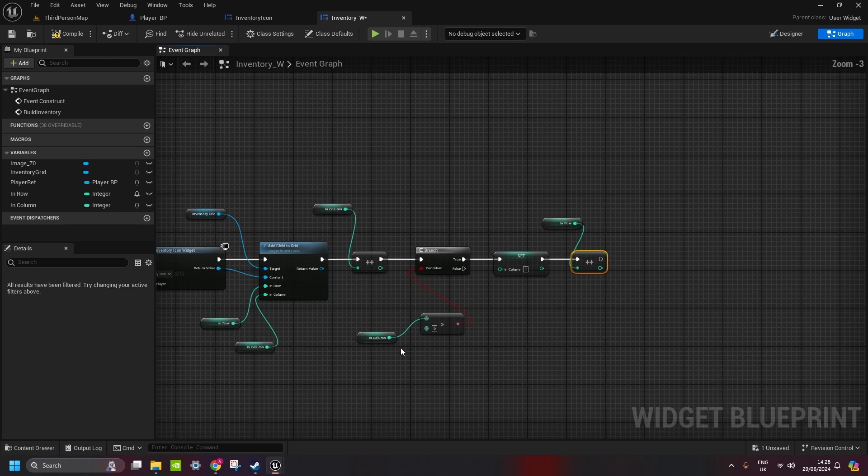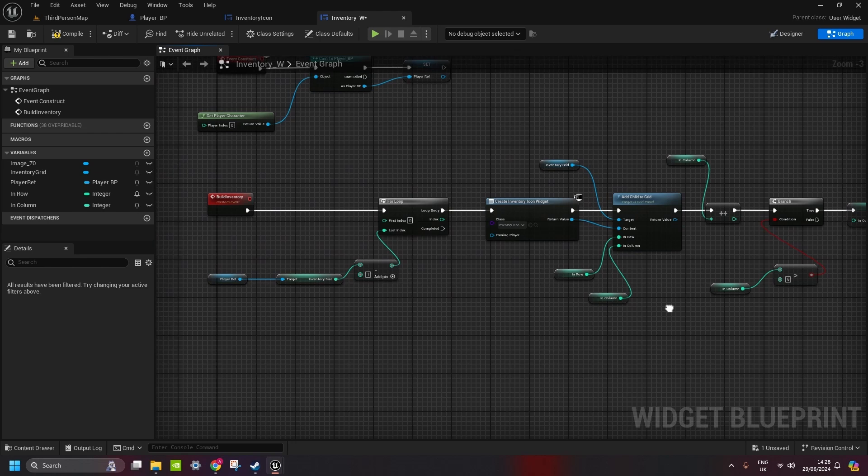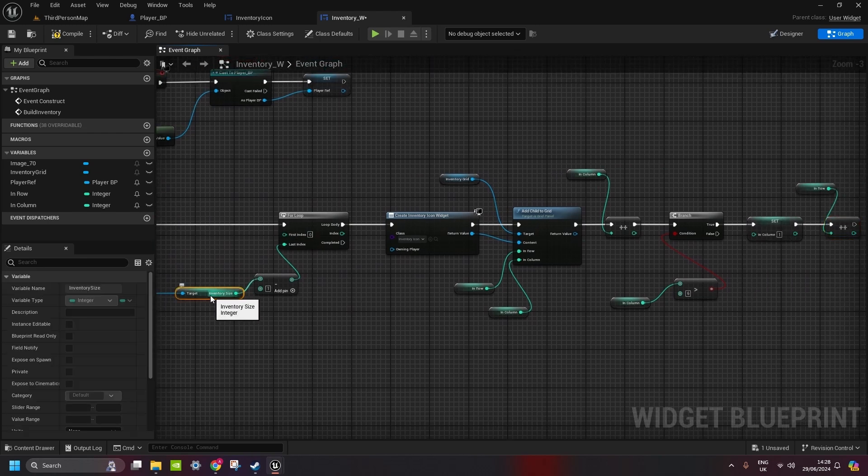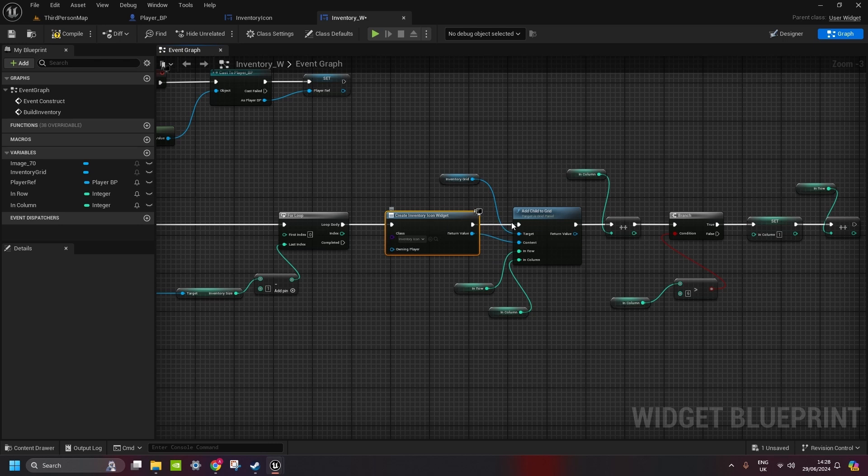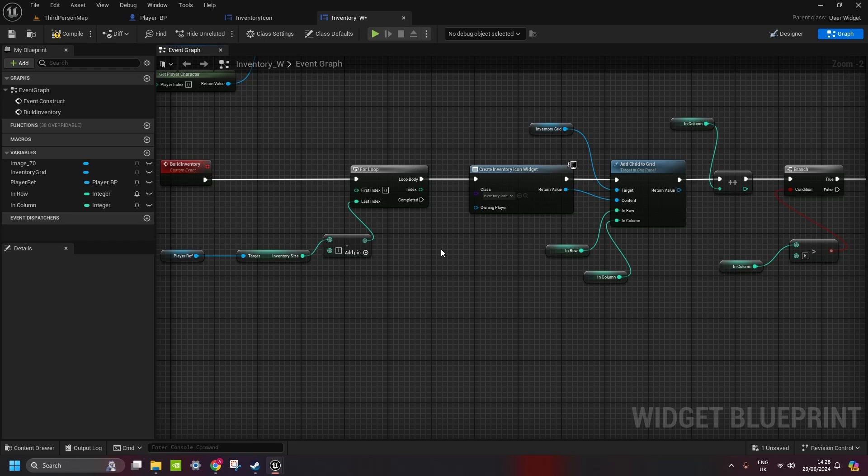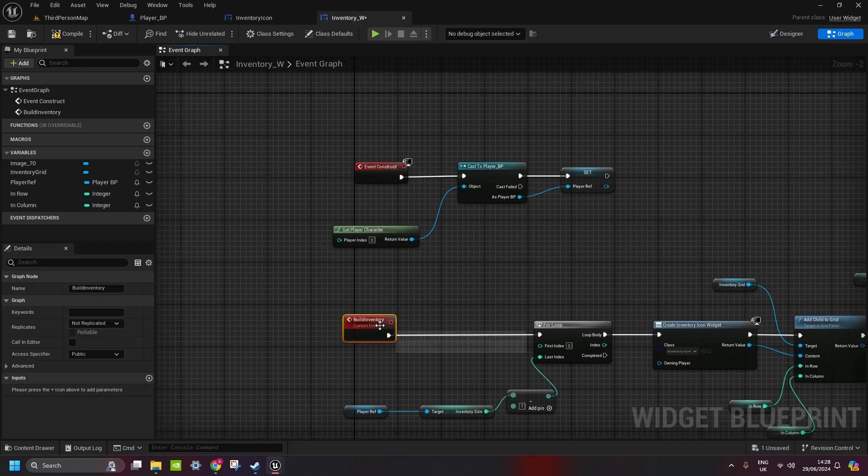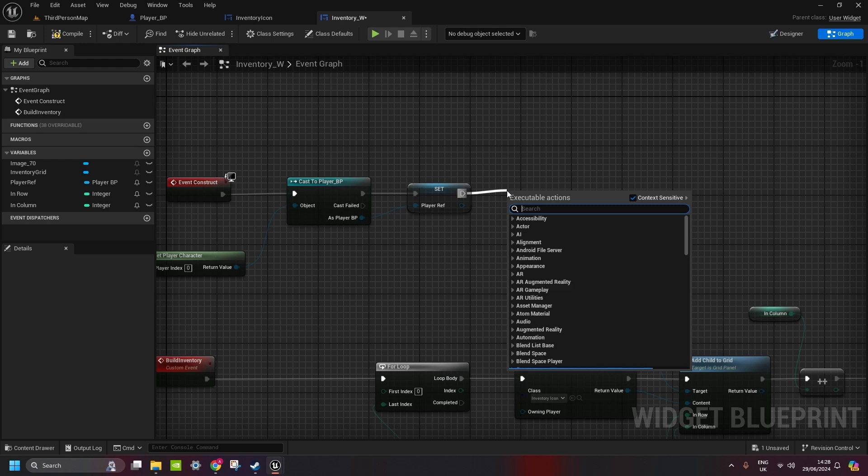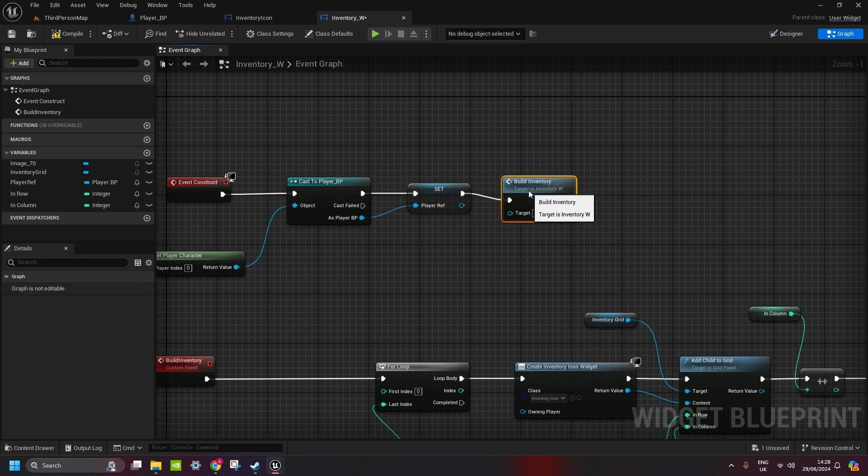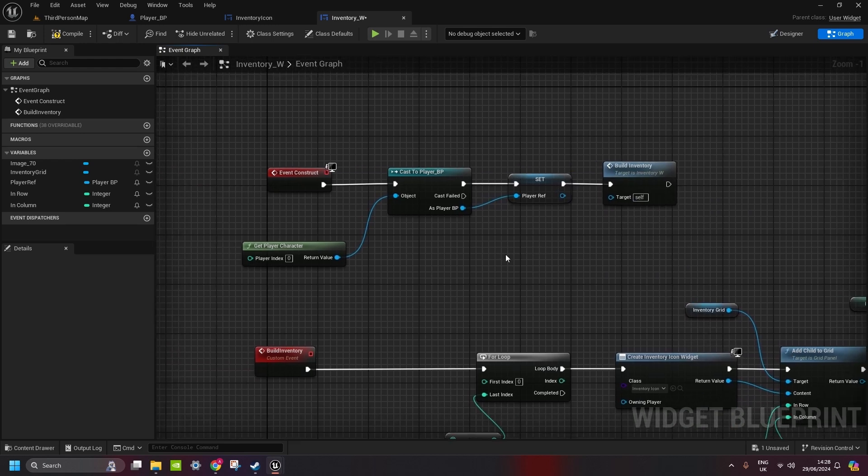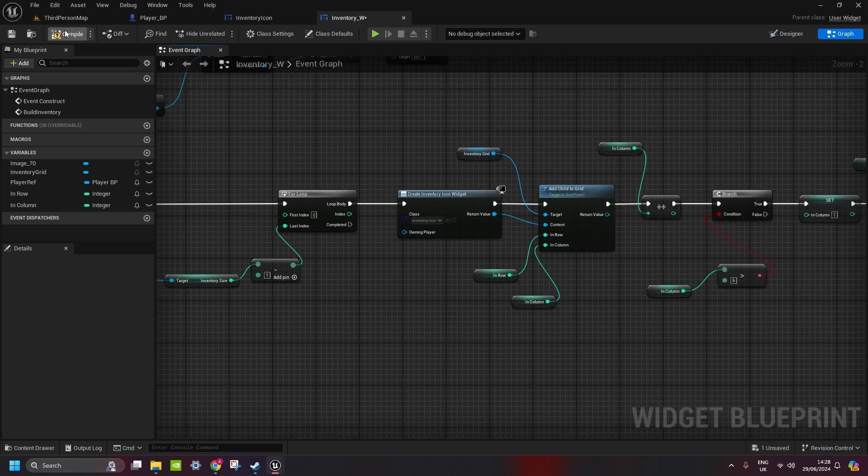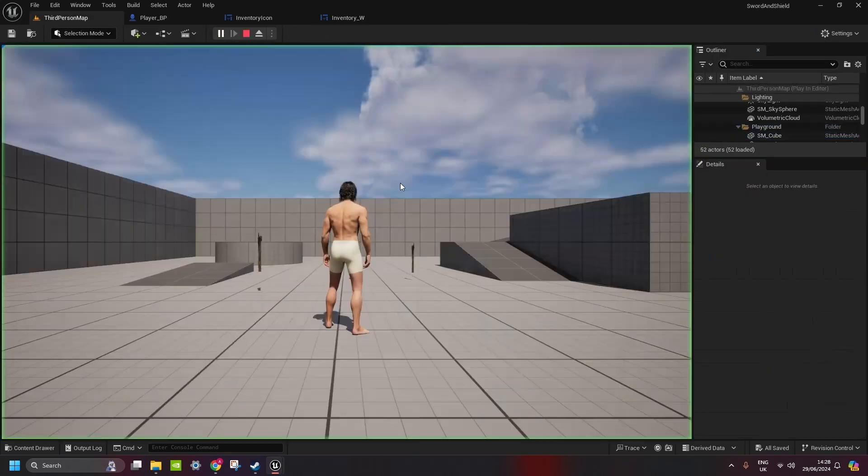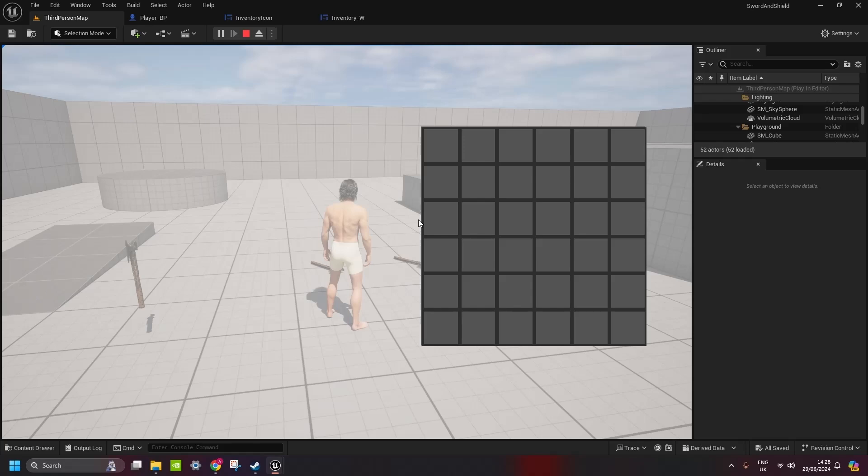Cool. So, now we got the function that will basically, for whatever inventory size we set. It will loop it. Create an icon widget. Add it to the grid. And that will create the whole inventory. We need to call this function as well here. So, just type in build inventory. So, once the inventory is opened, it will build inventory. You can compile it and save. And let's see now. When we play the game. Press tab. We got the inventory here.